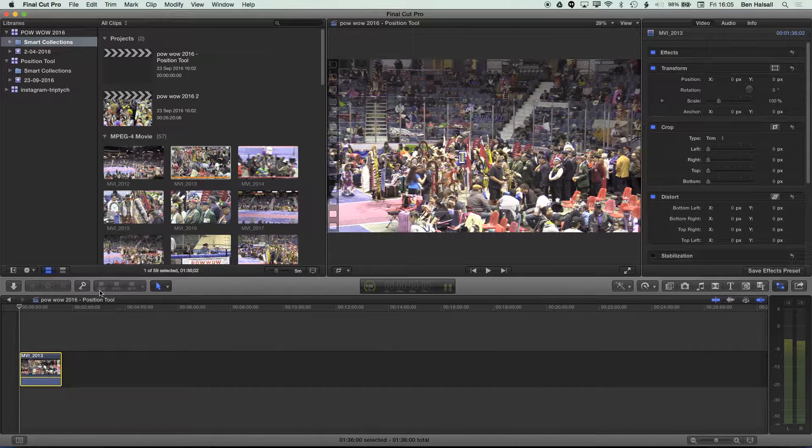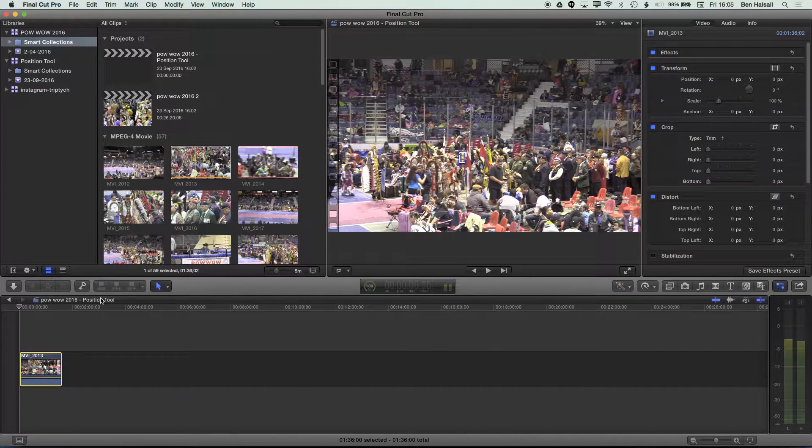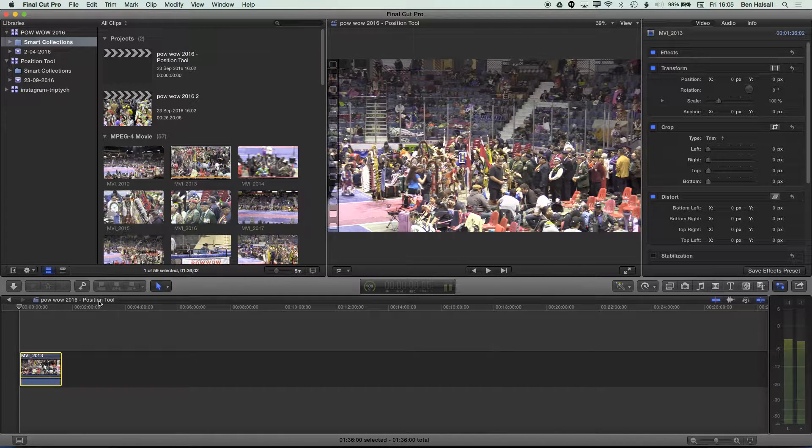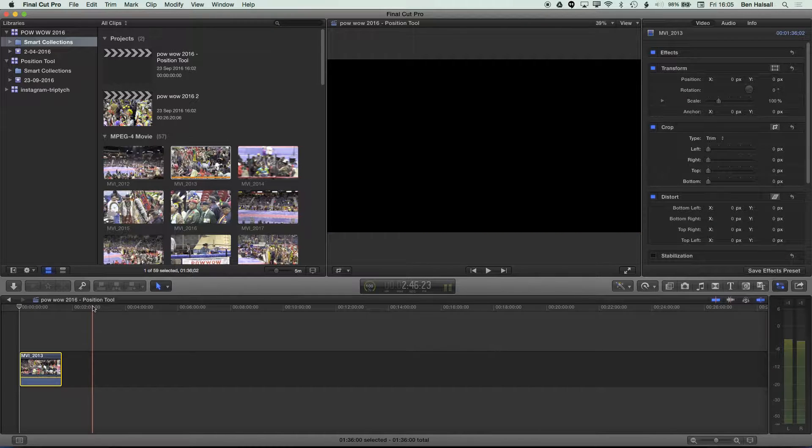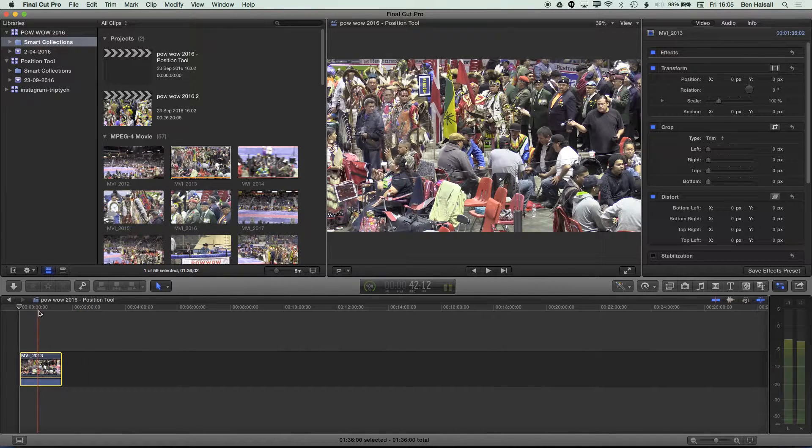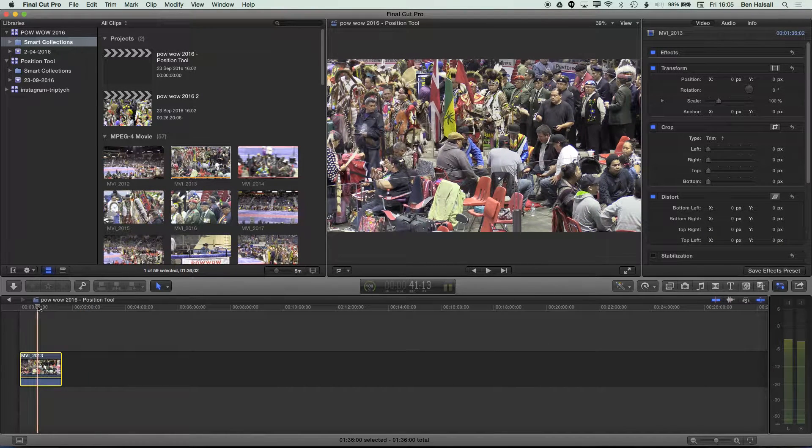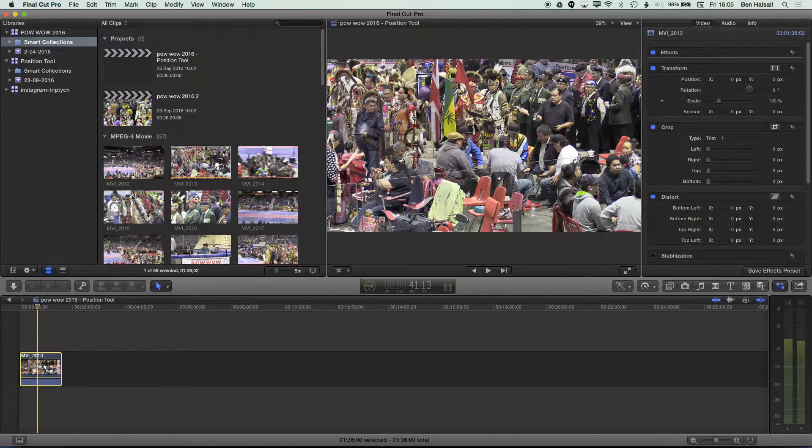The advantage of using these edit tools is that you can be precise in your editing by placing the playhead in a certain position. So for instance, if I click my playhead here, and I'm just going to grab a section of this clip.